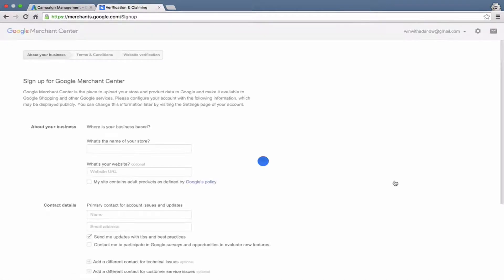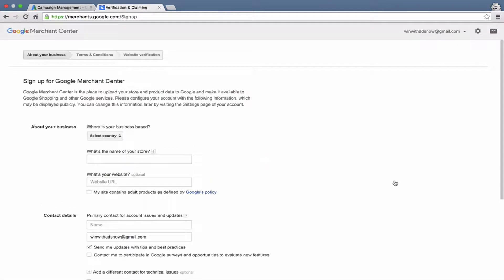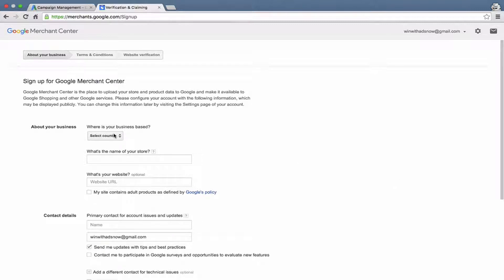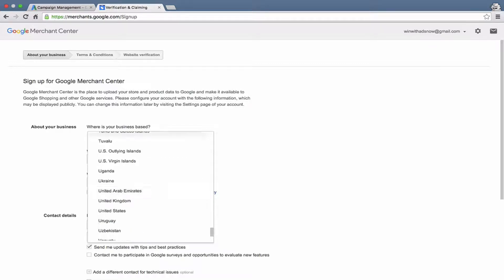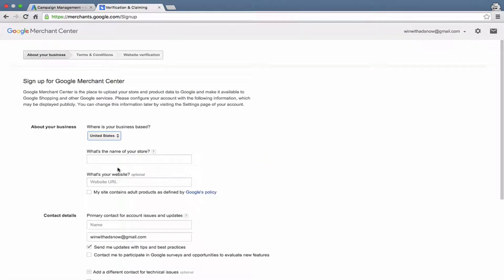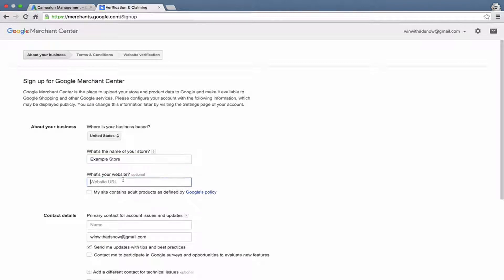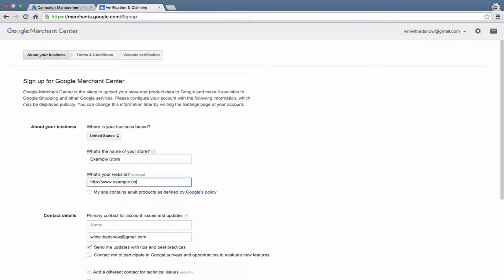And it will take us to this page where it's going to ask us some information about our business, about our website. I'm just going to use sample information for our Make Believe Umbrella store. So first we'll select a country. I'll select United States. Then put in the name of your store. I'm just going to say example store. And then put your website URL. And you need to include the HTTP or HTTPS like that, www.example.com.